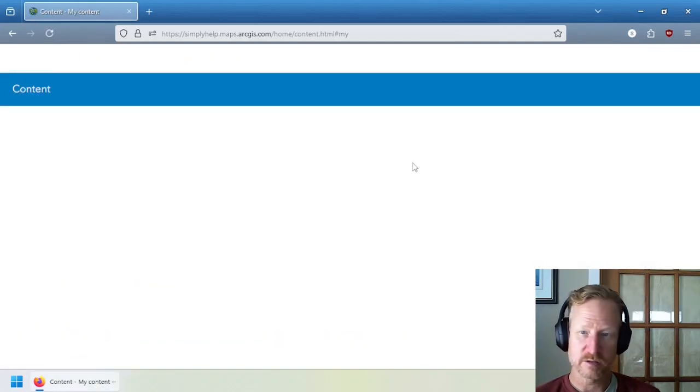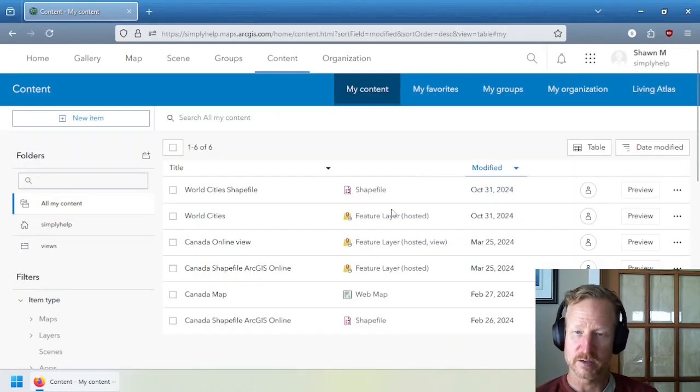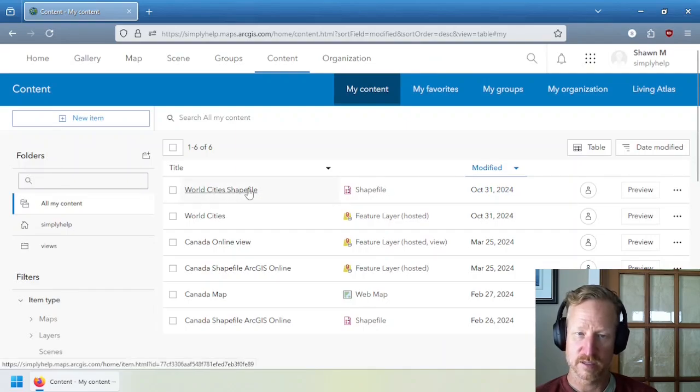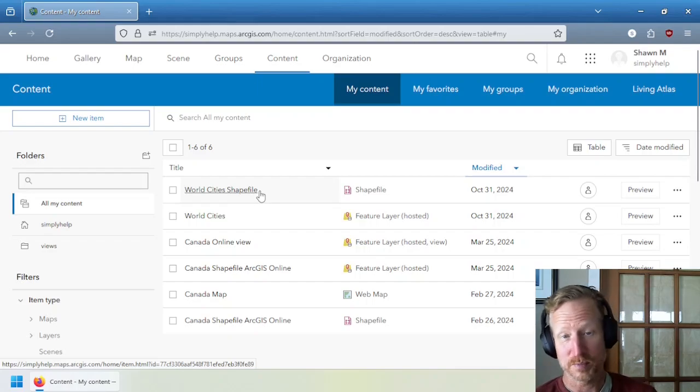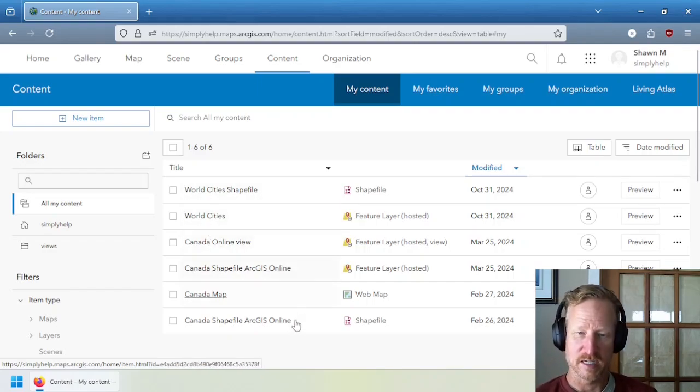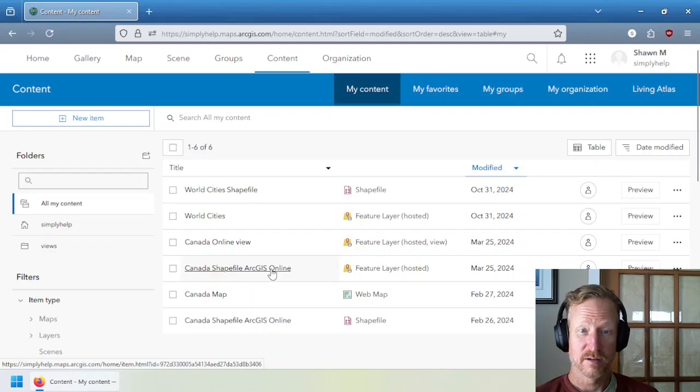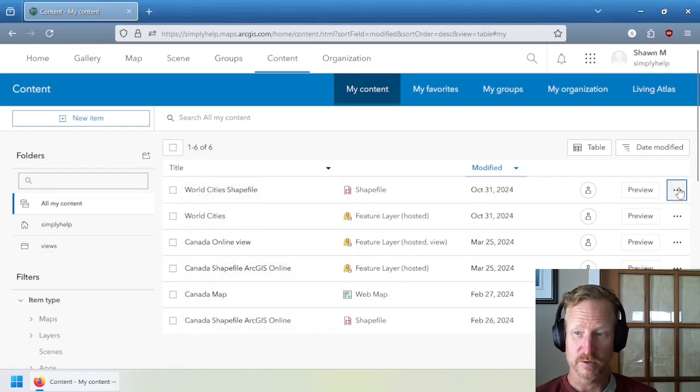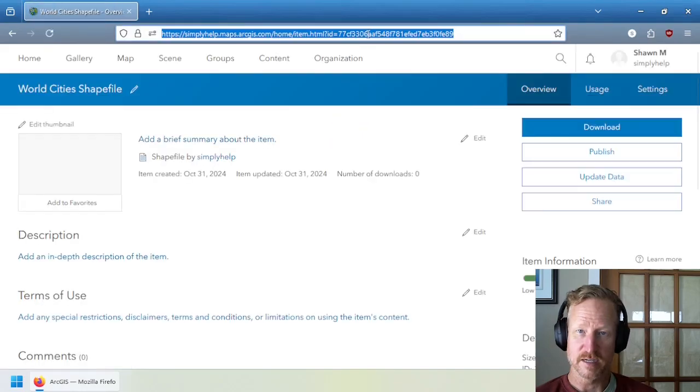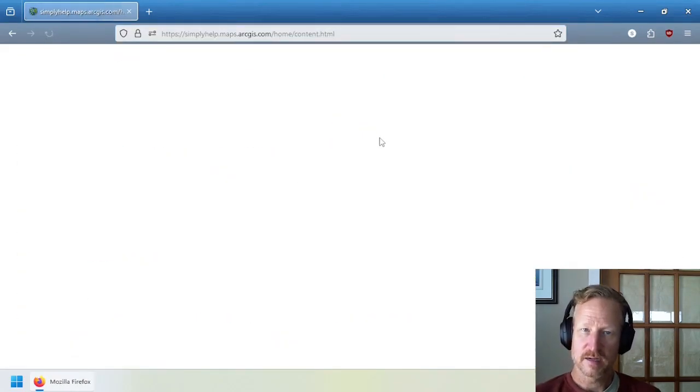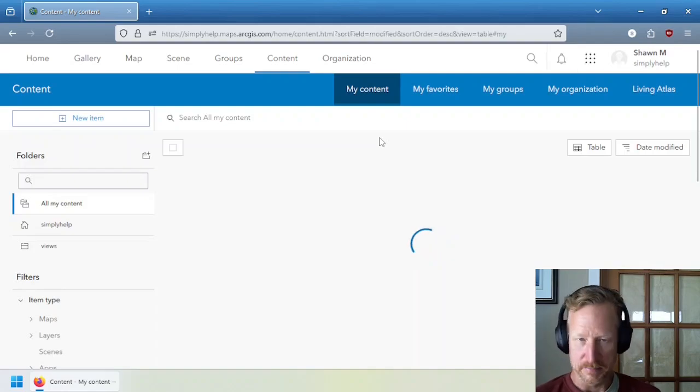So you can see, you can actually convert a hosted feature layer to something you can download. And now you can see I have the world shape, a city's shape file. I named it that differently on purpose to make sure it was distinguishable. Because as you can see, you can have items with the same name. The only way to differentiate them really is this item ID. So that's the main part about items.